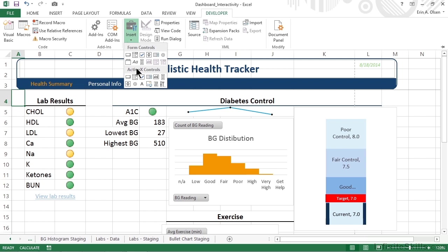We insert controls from this group and option, and we're going to create a button first, but there are actually nine controls that we can choose from, and I think we should take just a minute to talk about them.